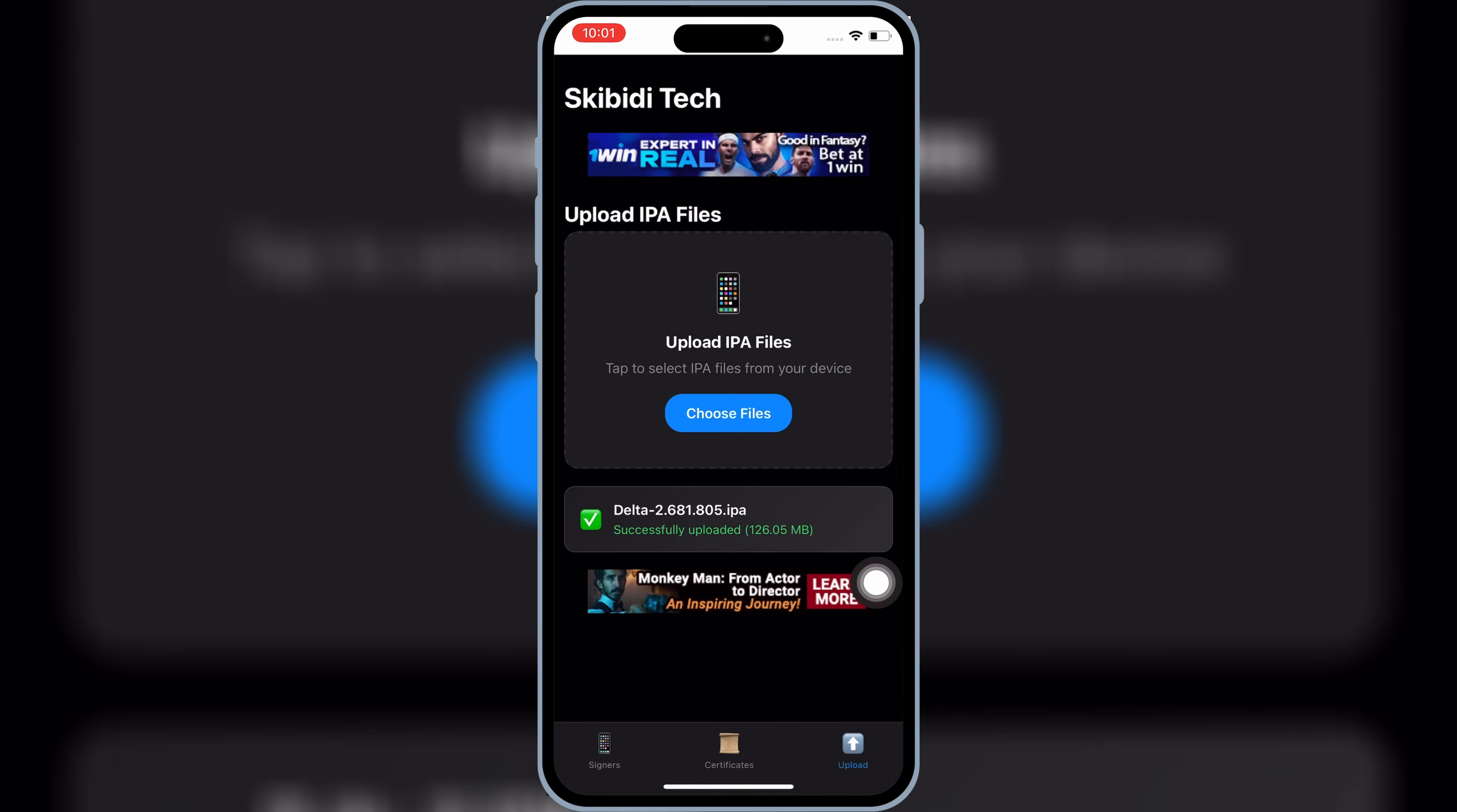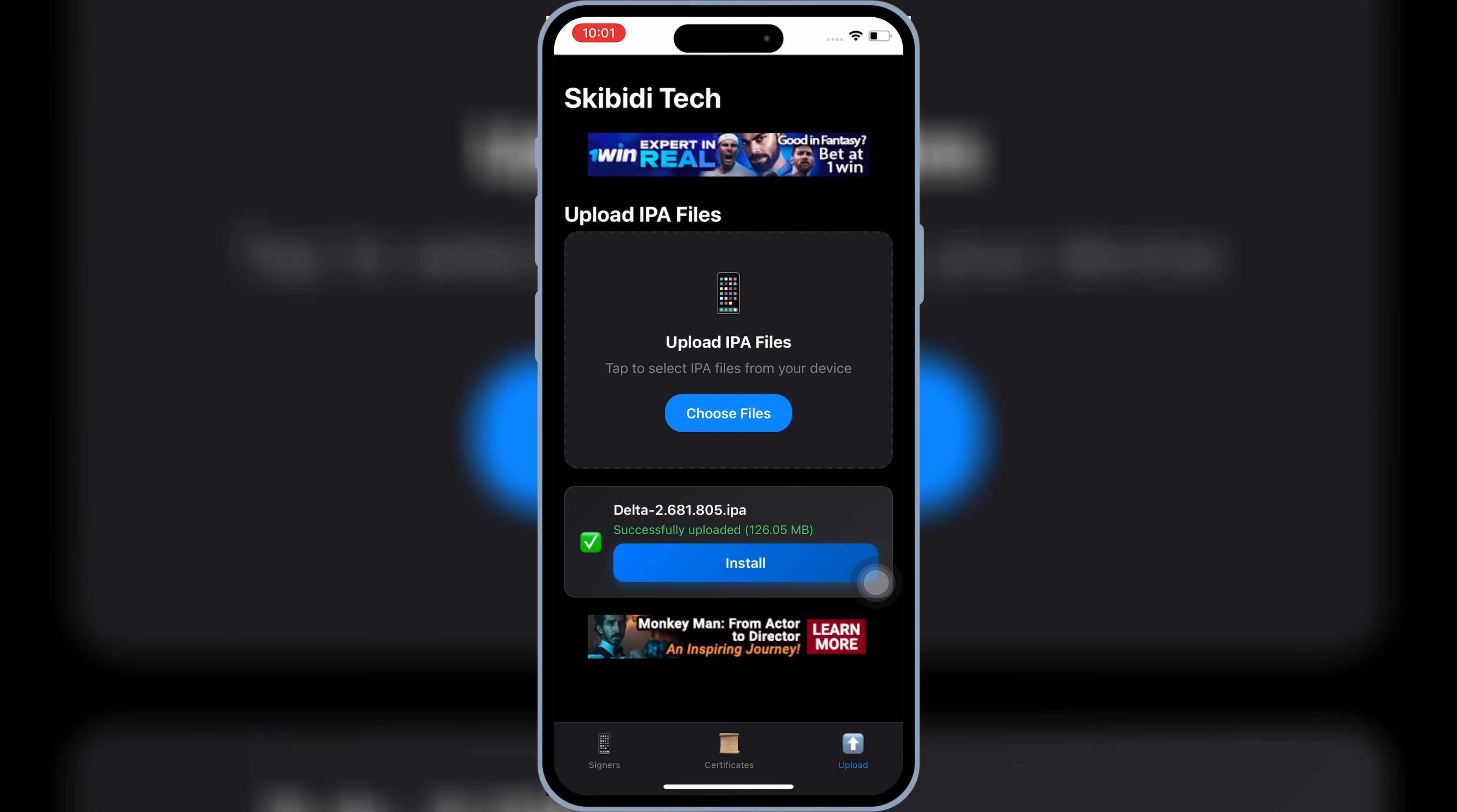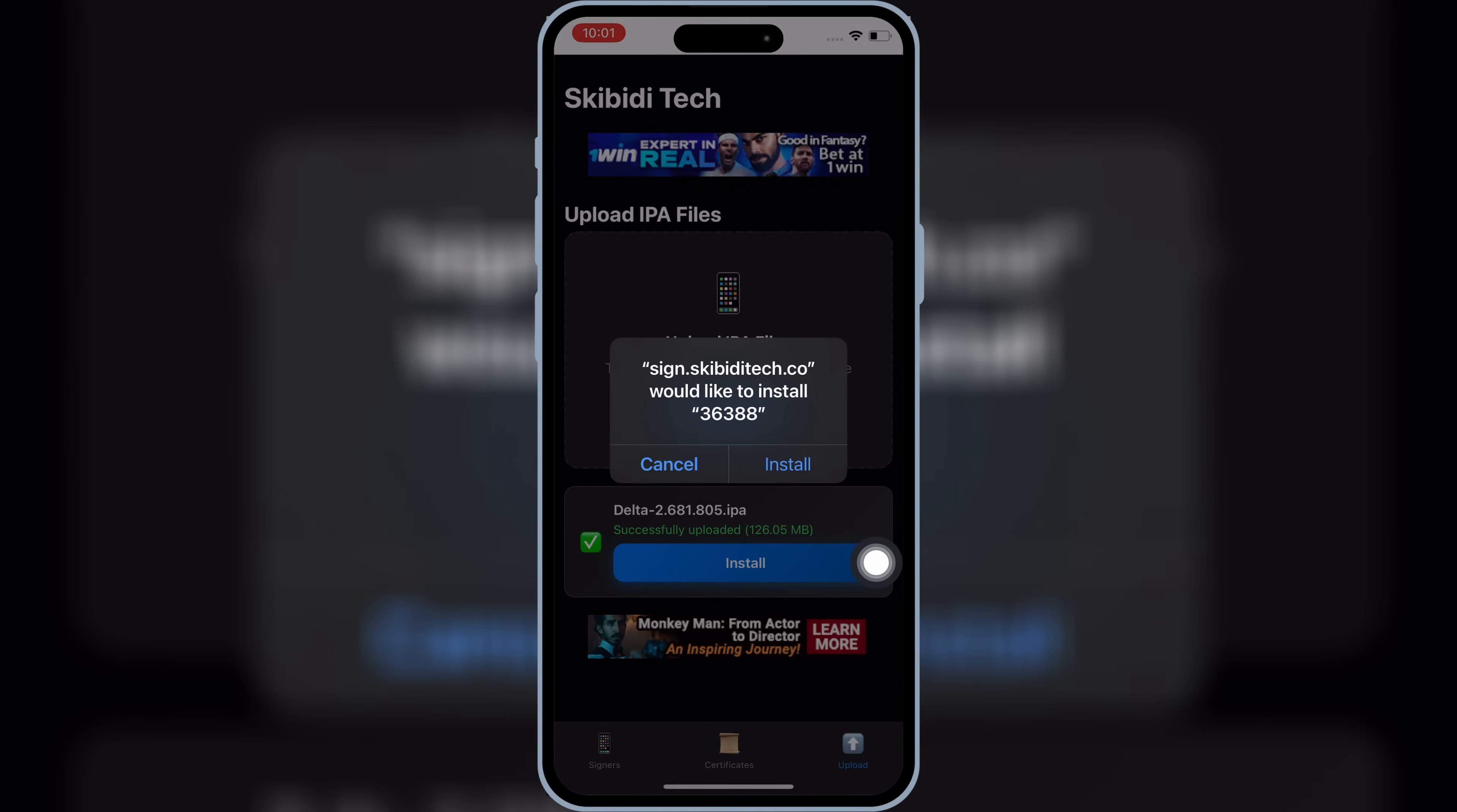Now wait a bit, and then it will show you the install option. If the install option doesn't appear within a minute, then you should re-upload the IPA file. Once it shows you the install option, simply hit on it, and then hit install again to install your IPA file.